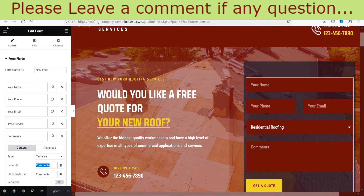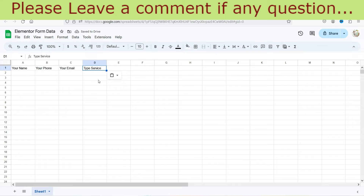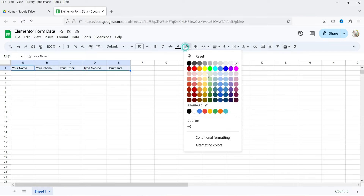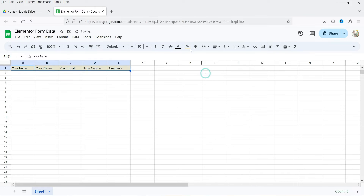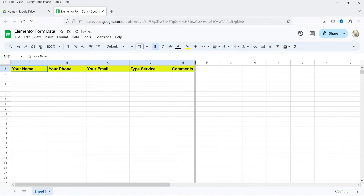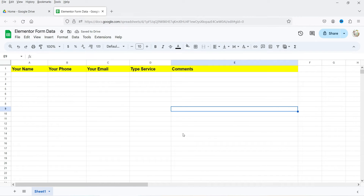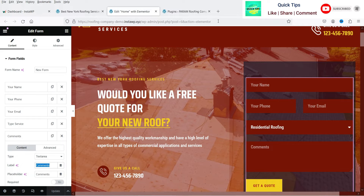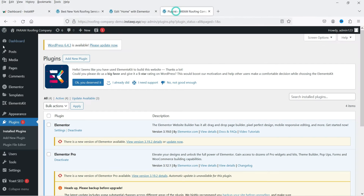Adding all five labels — name, phone, email, service, and comments. Now I'll style them by changing the formatting settings to make the headers stand out. With the headers ready, let's go back to the WordPress dashboard to add the plugin.